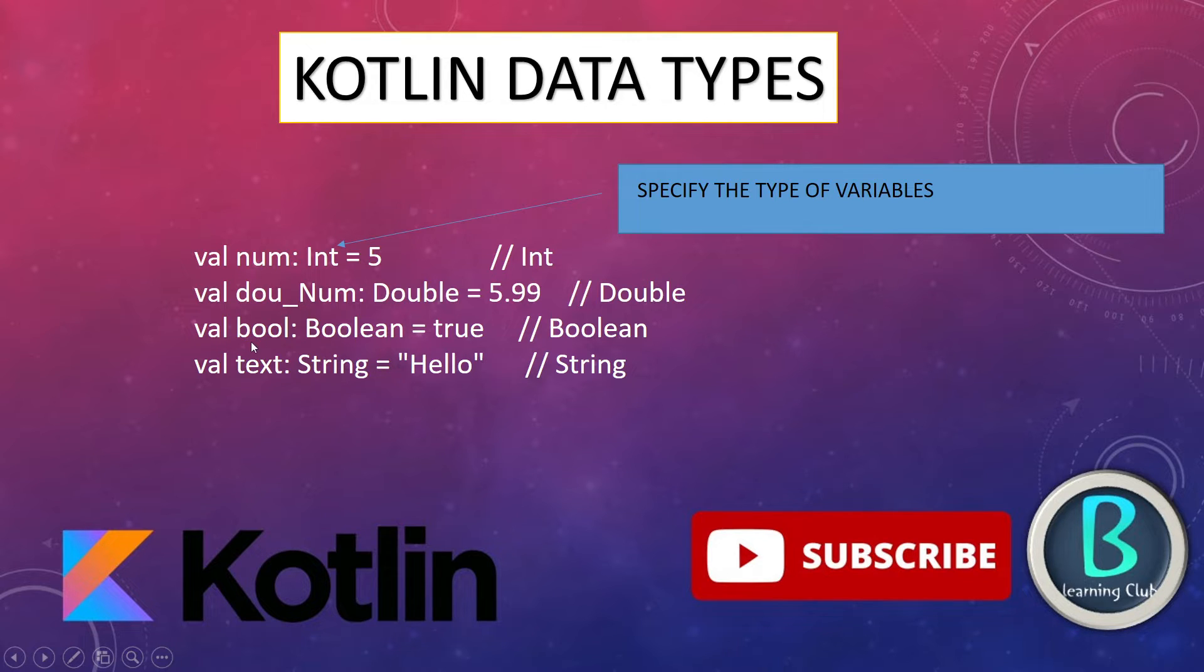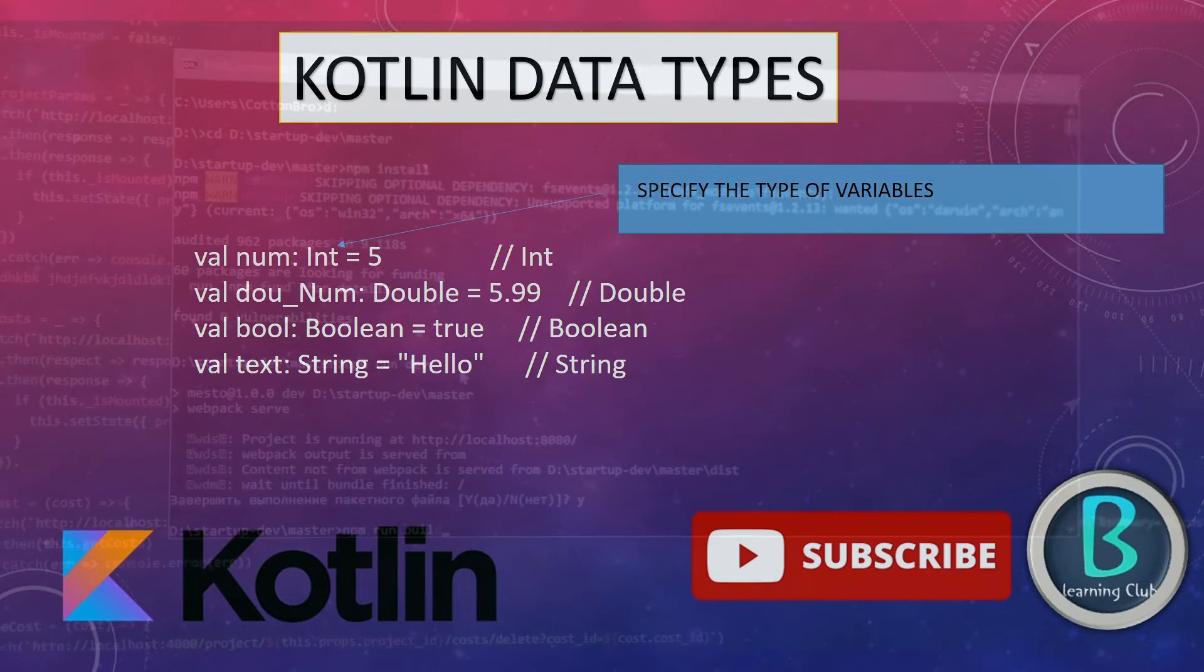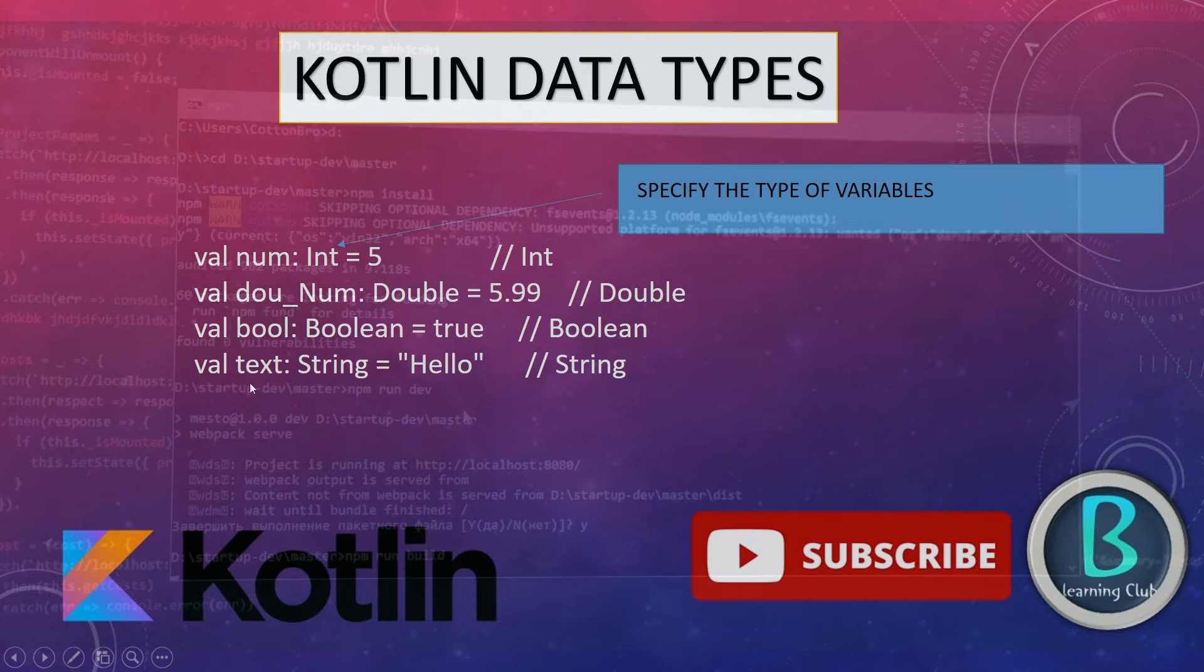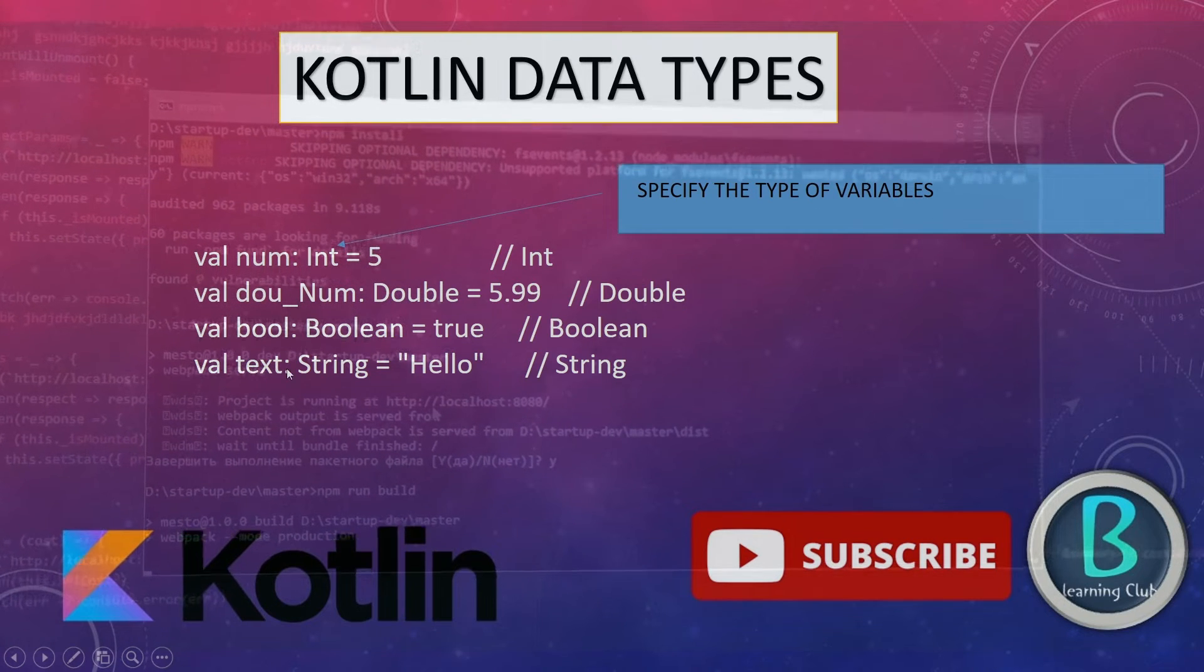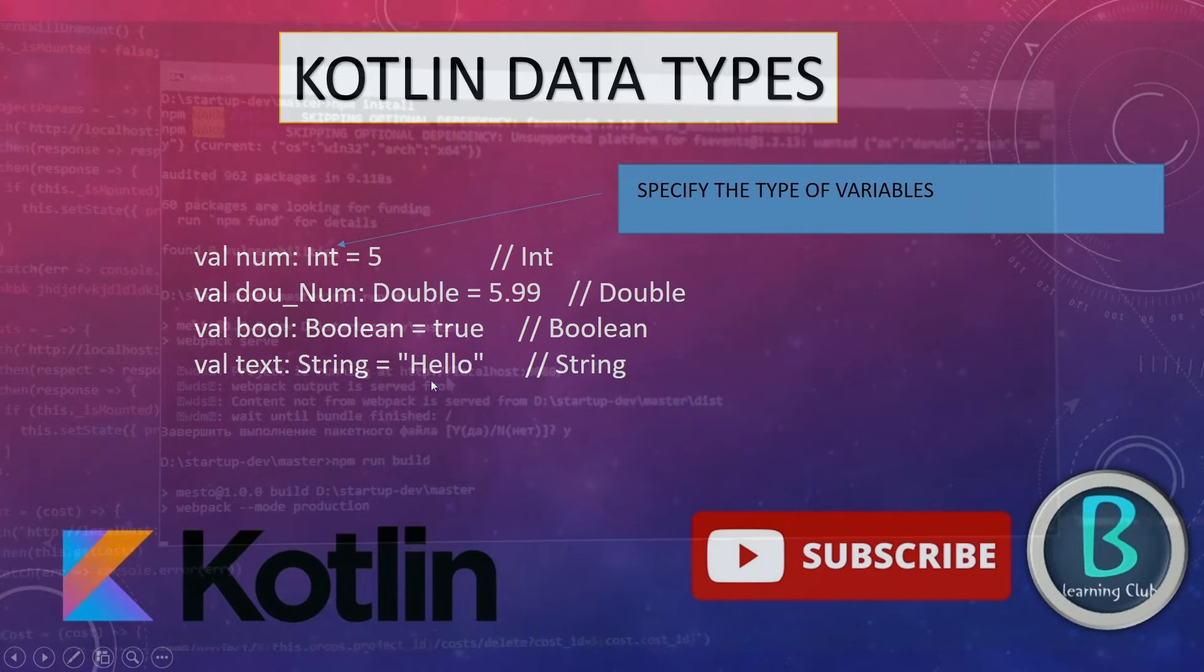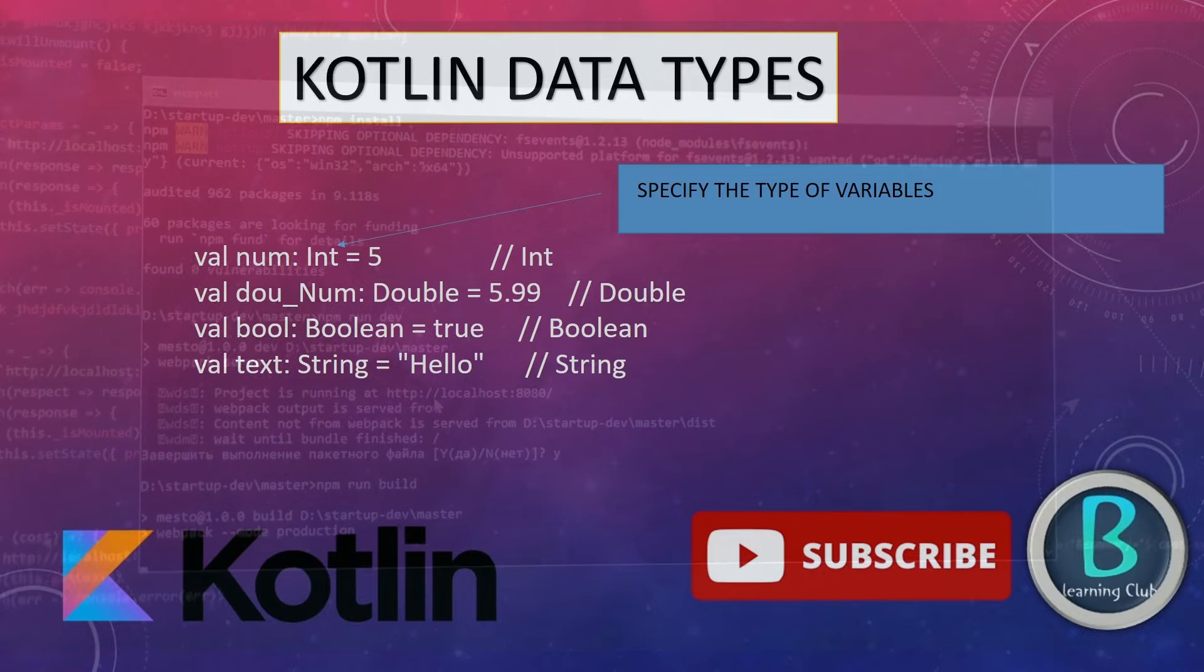And val bool is a variable and the type of bool is boolean. Boolean type will take two values only, true and false. Obviously, hello is a string type and text is a variable to store hello. We created variables in the previous video.